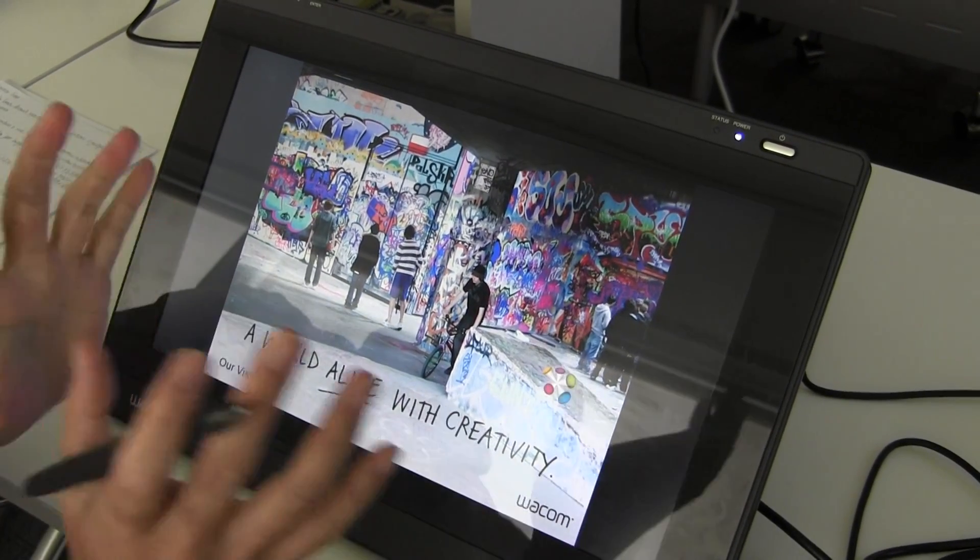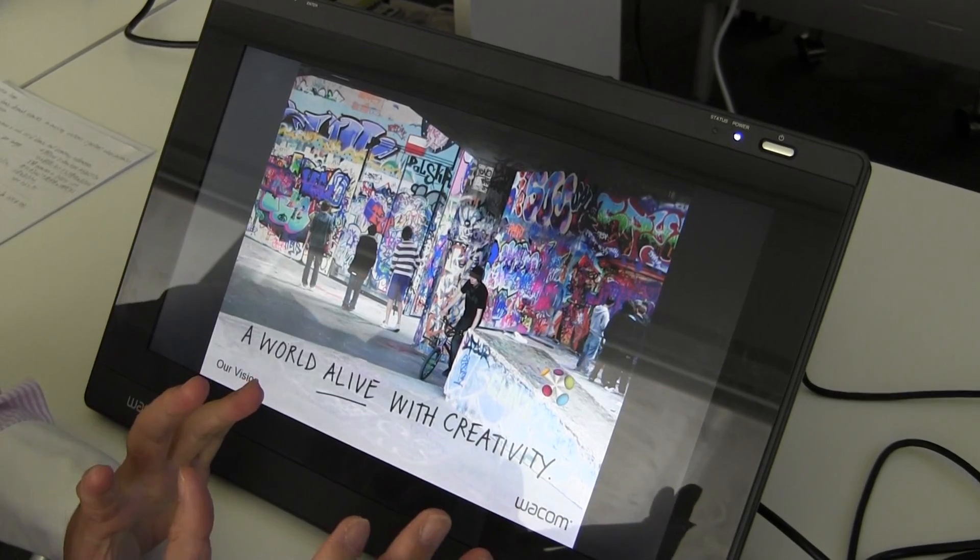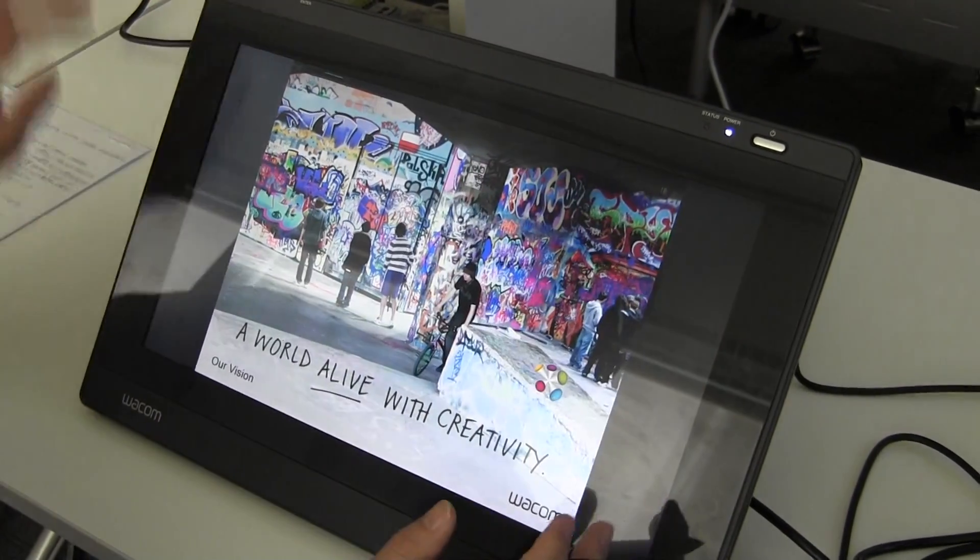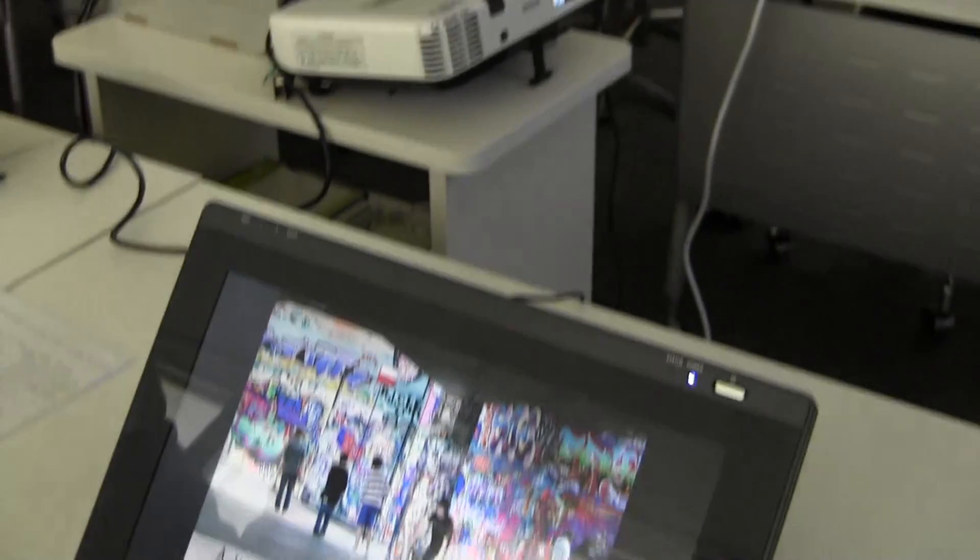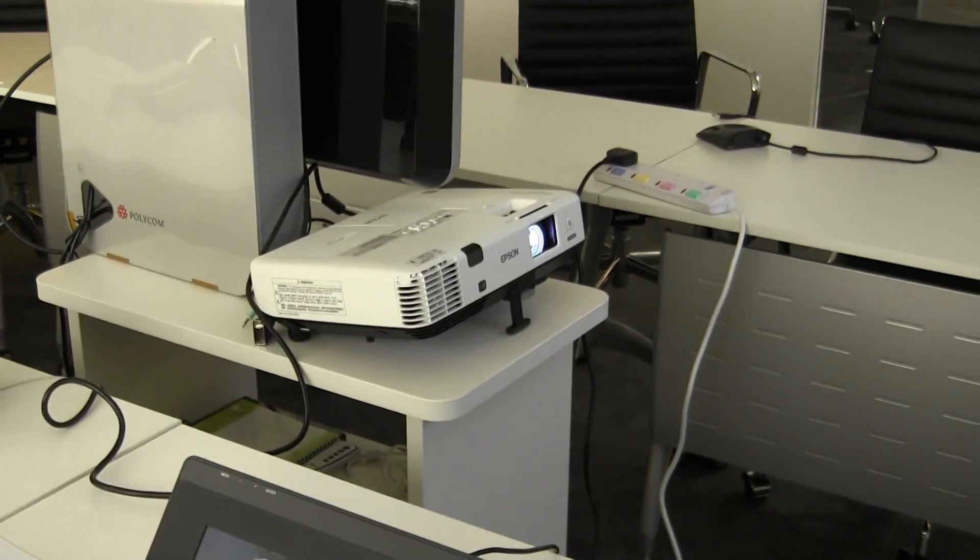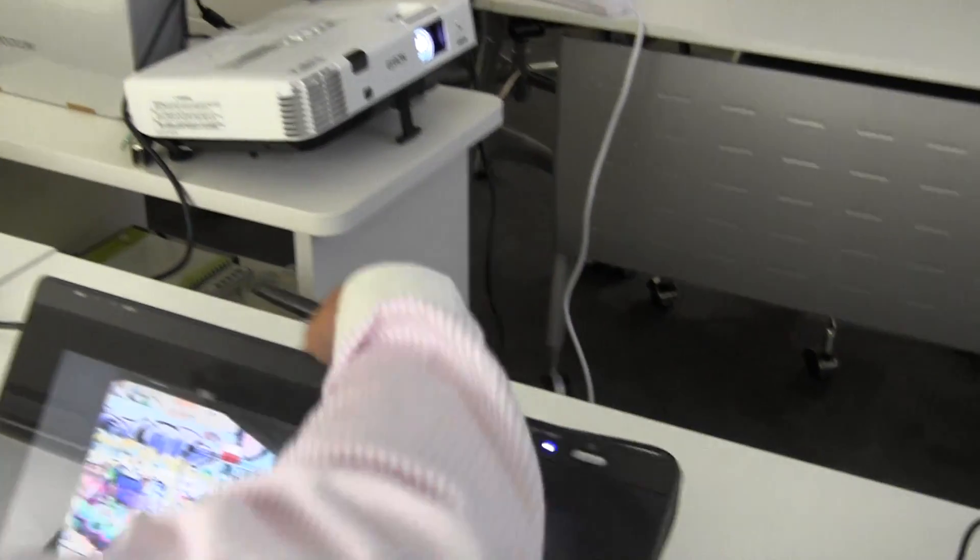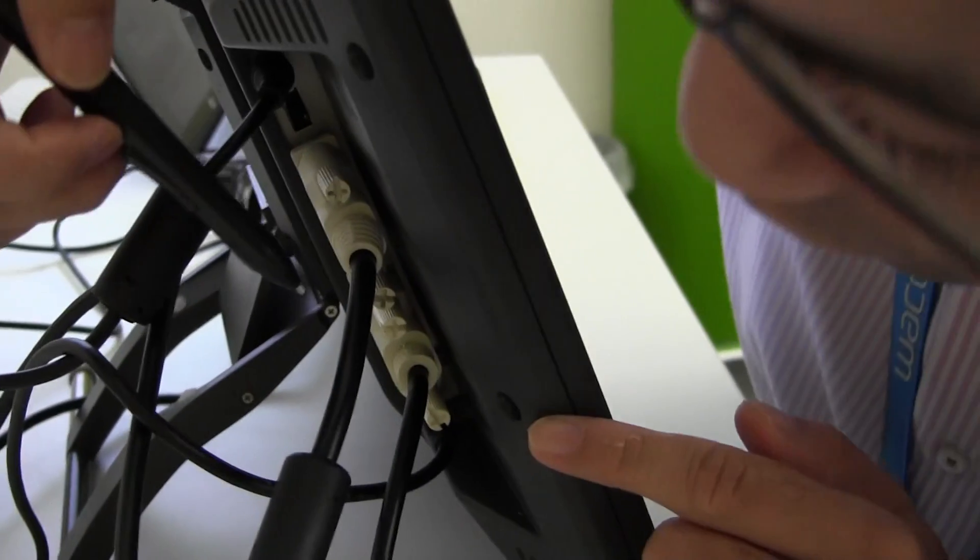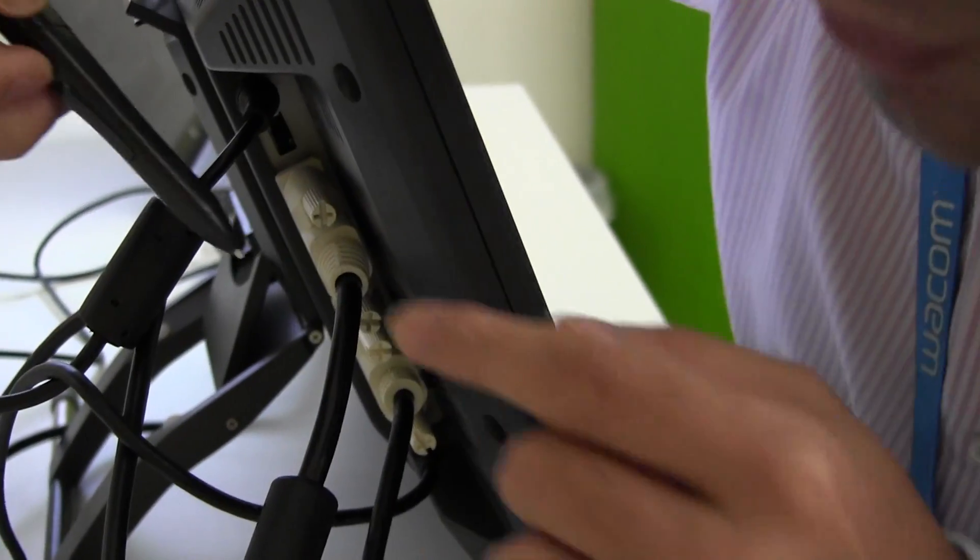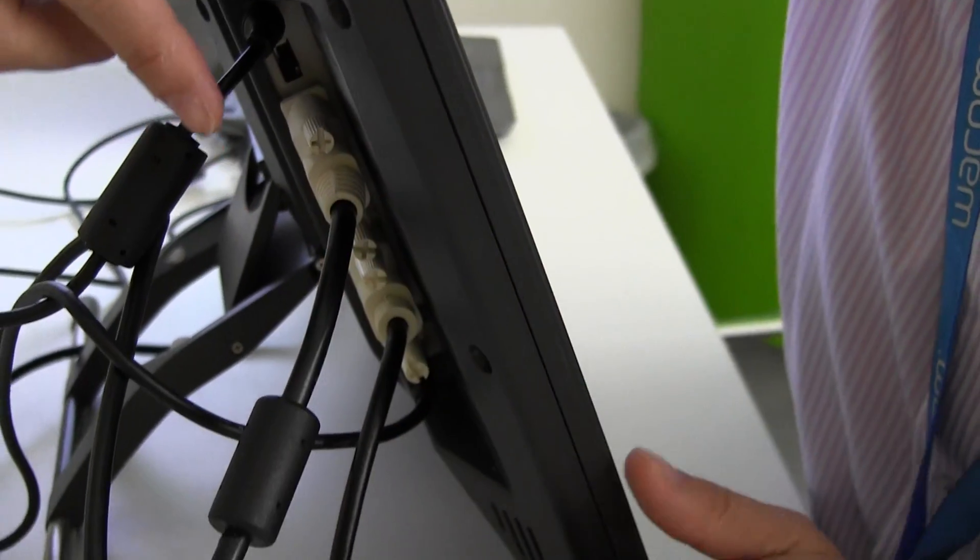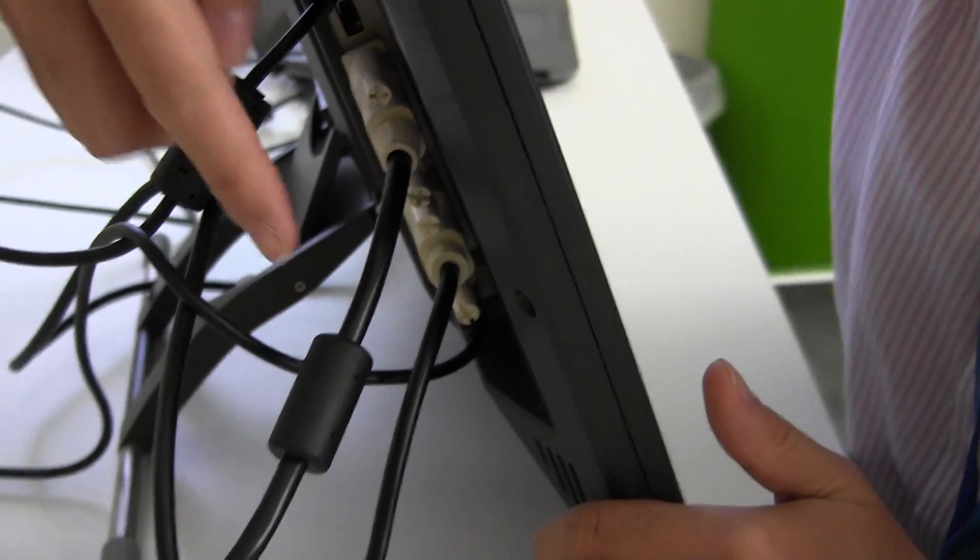Secondly, we need to connect the 1631 with the projector. As you know, the 1631 has a data output port. From here, we can send the picture directly to the projector.